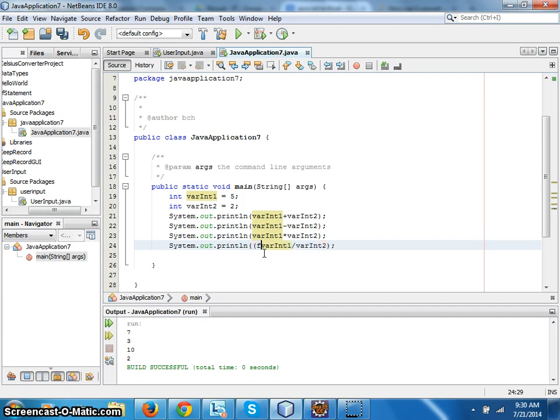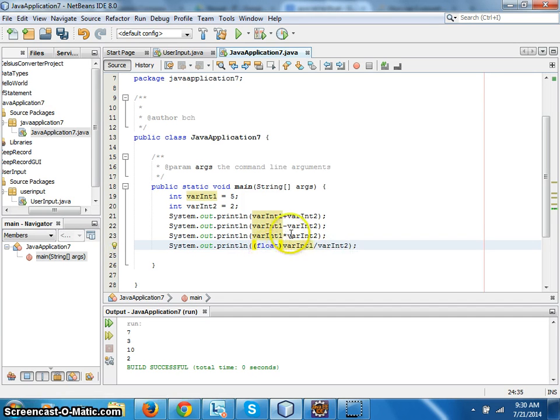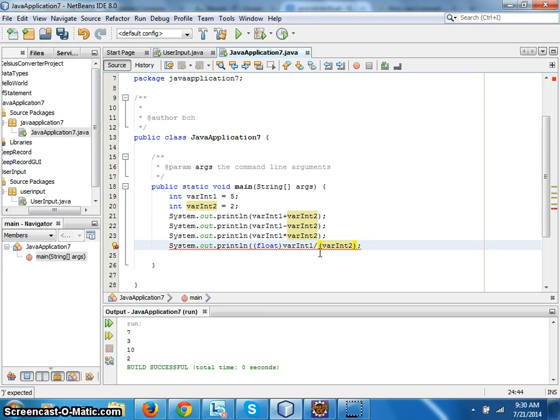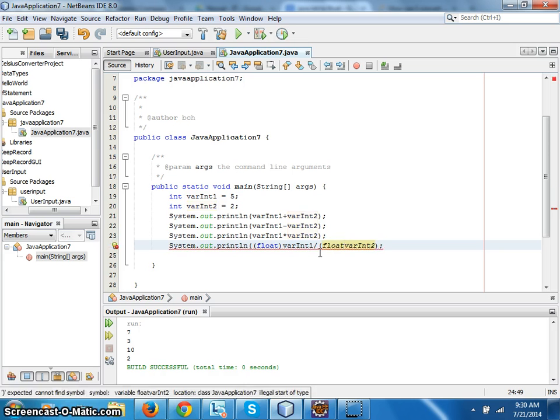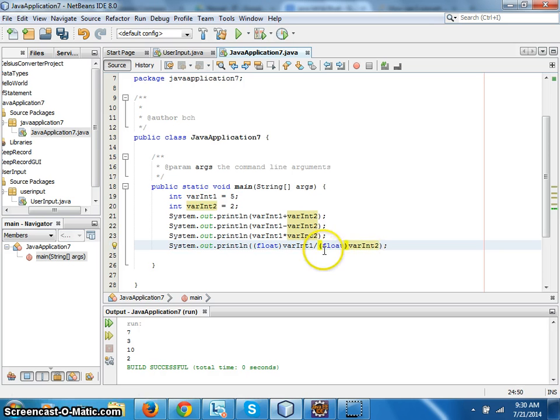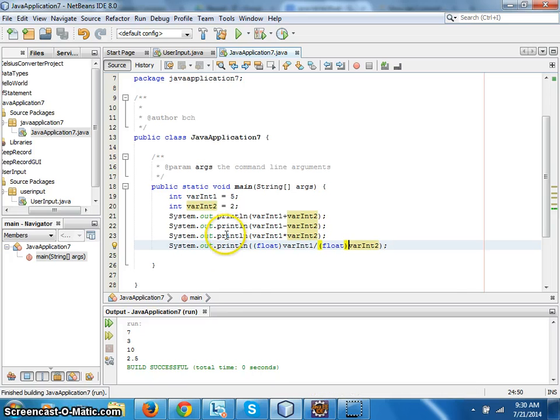float in brackets in front of int, and let's run it. Okay, 2.5, that's good. That's good. Now I want to do one more thing which is called modulo.